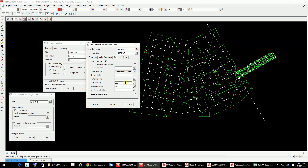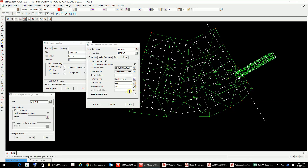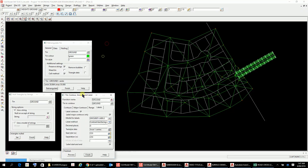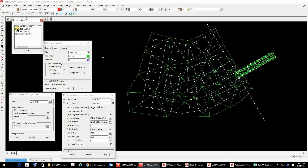We probably want to label the major contours only, and we'll put them in a layer called 'ground labels'. We'll use the text type aerial one — pretty much the go-to one — at 250. Model for label lines: no. Label start and end: yes. We'll go Process and leave that little window open.